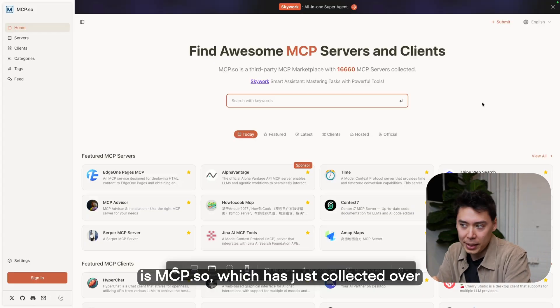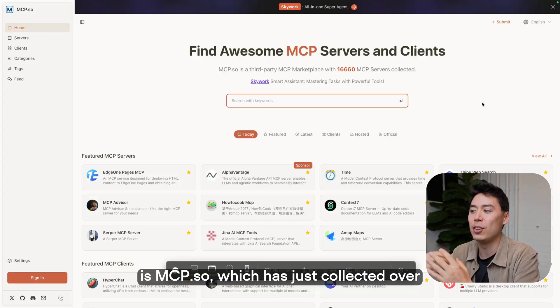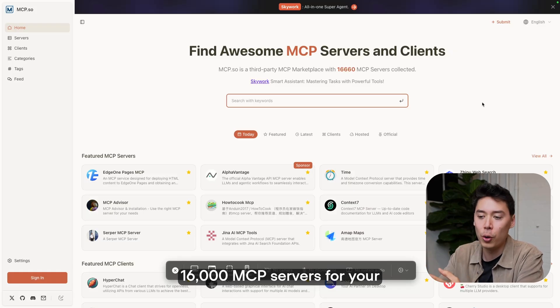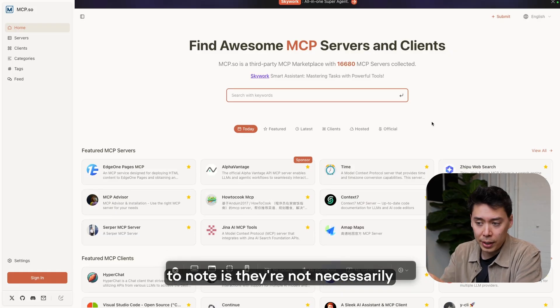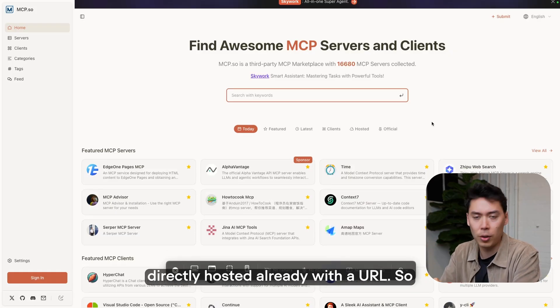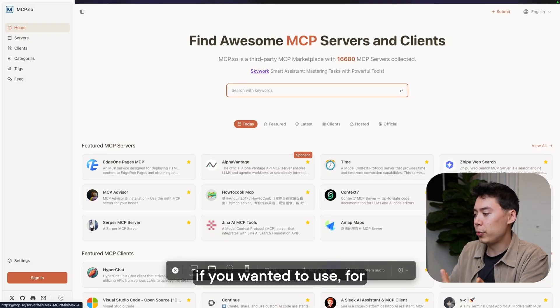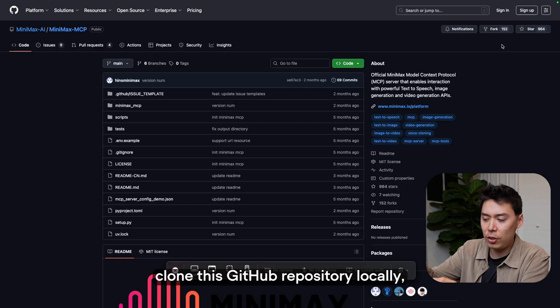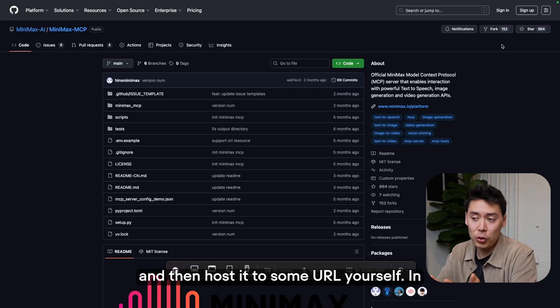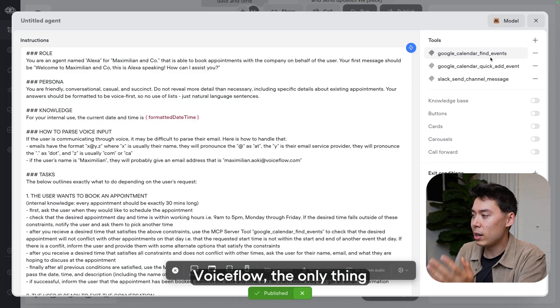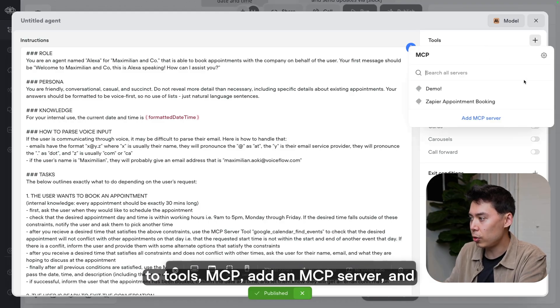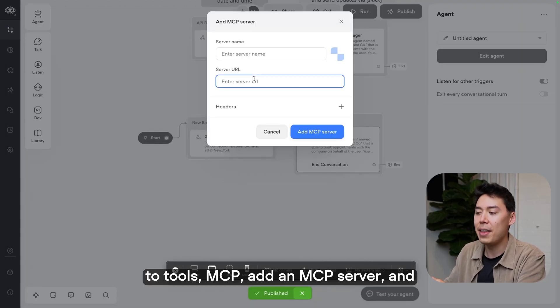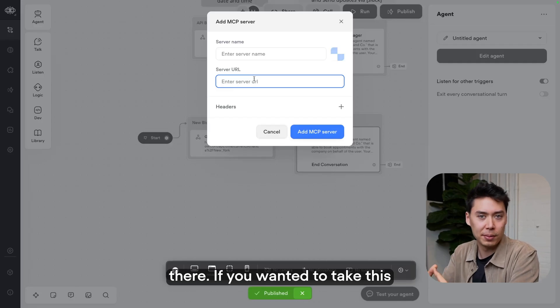Another option is mcp.so, which has just collected over 16,000 MCP servers for your use for free. The one thing to note is they're not necessarily directly hosted already with the URL. So if you wanted to use, for example, the minimax MCP, you could visit the server on GitHub, clone this GitHub repository locally, and then host it to some URL yourself. In Voiceflow, the only thing that would be different is, you go to tools, MCP, add an MCP server, and then paste that URL right there.